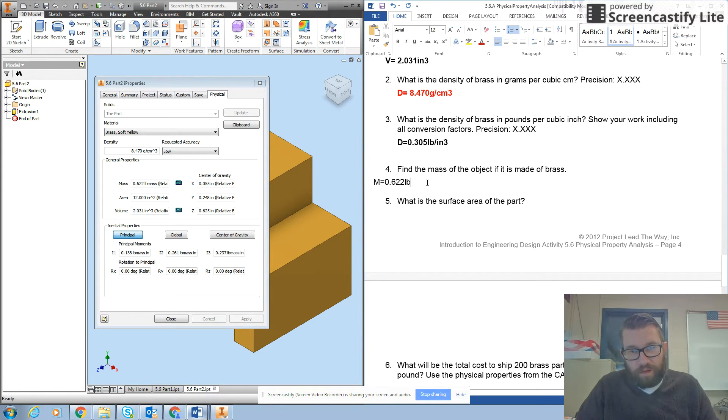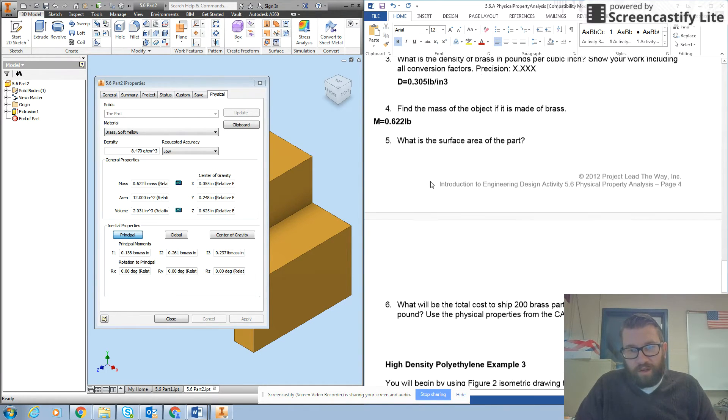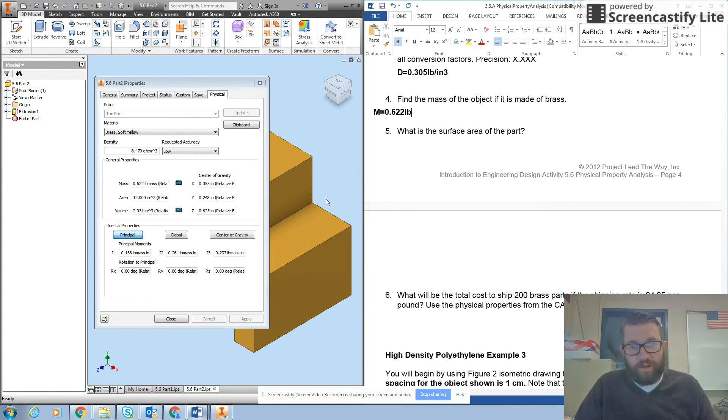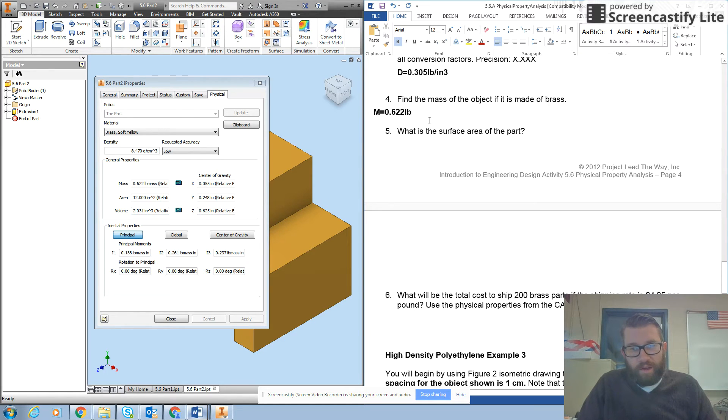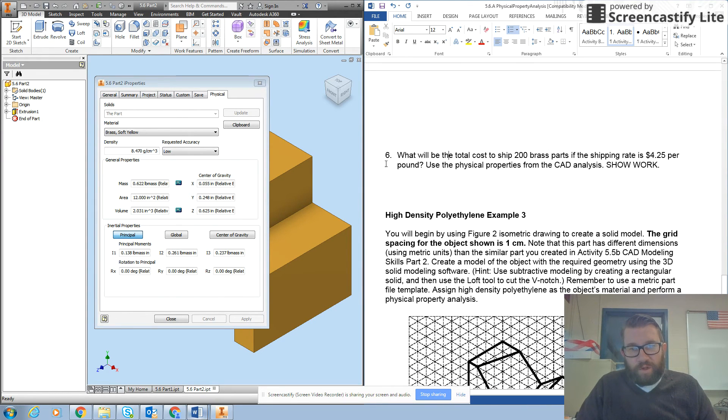Okay, now it asks you again for the surface area of the part. So I'm going to do the same thing that I did with part one and get the surface area. Alright, so question six.